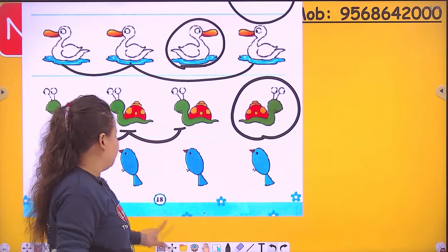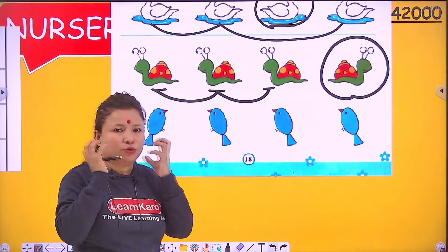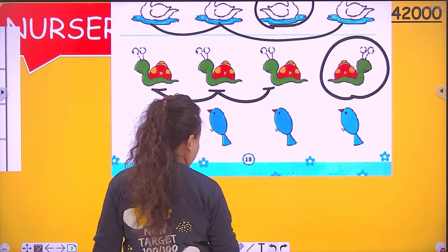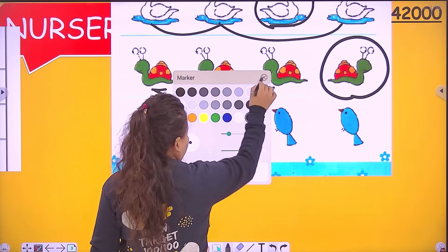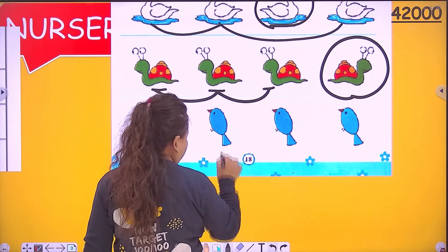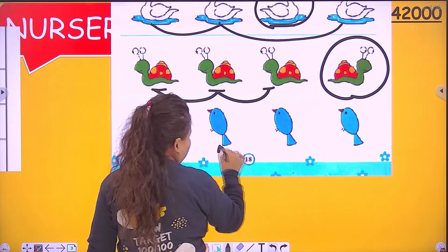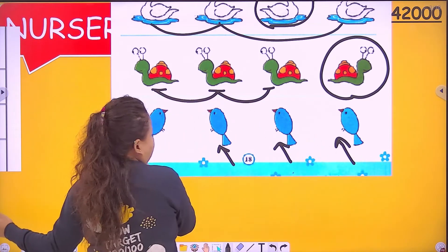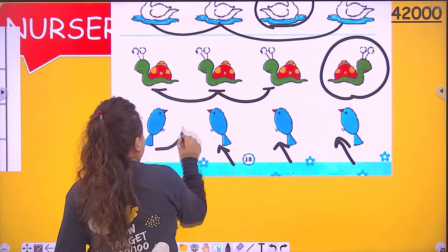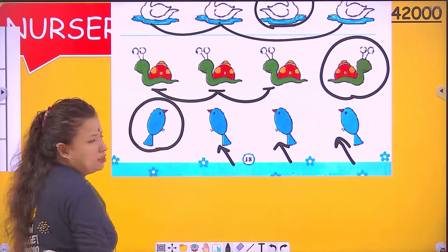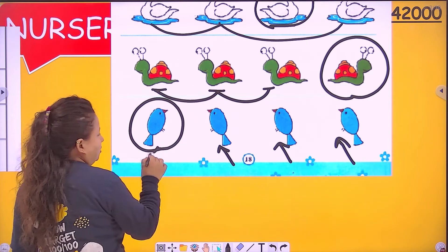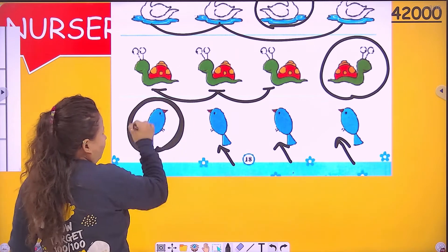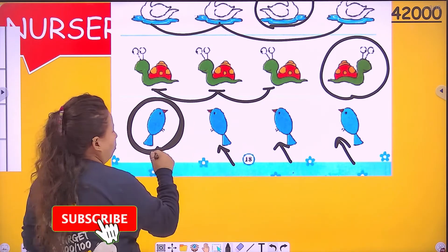Next we have four little cute birds — one, two, three. Their faces are on the left side. But this one is different; its face is in the opposite side, the opposite direction. Circle this one.